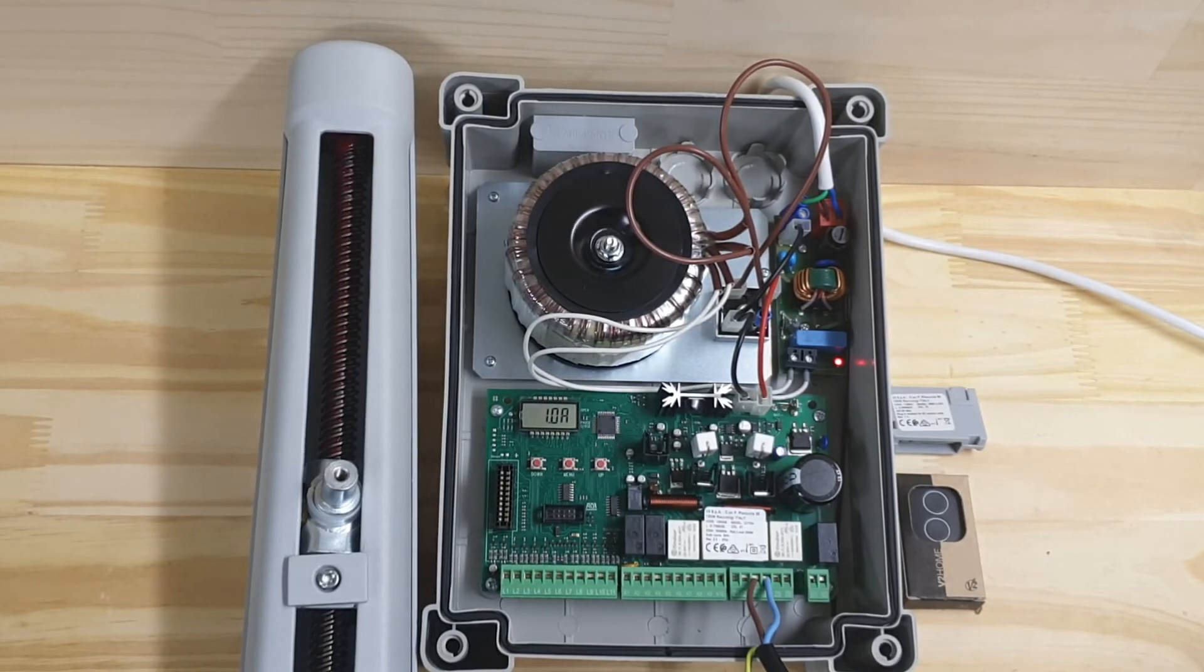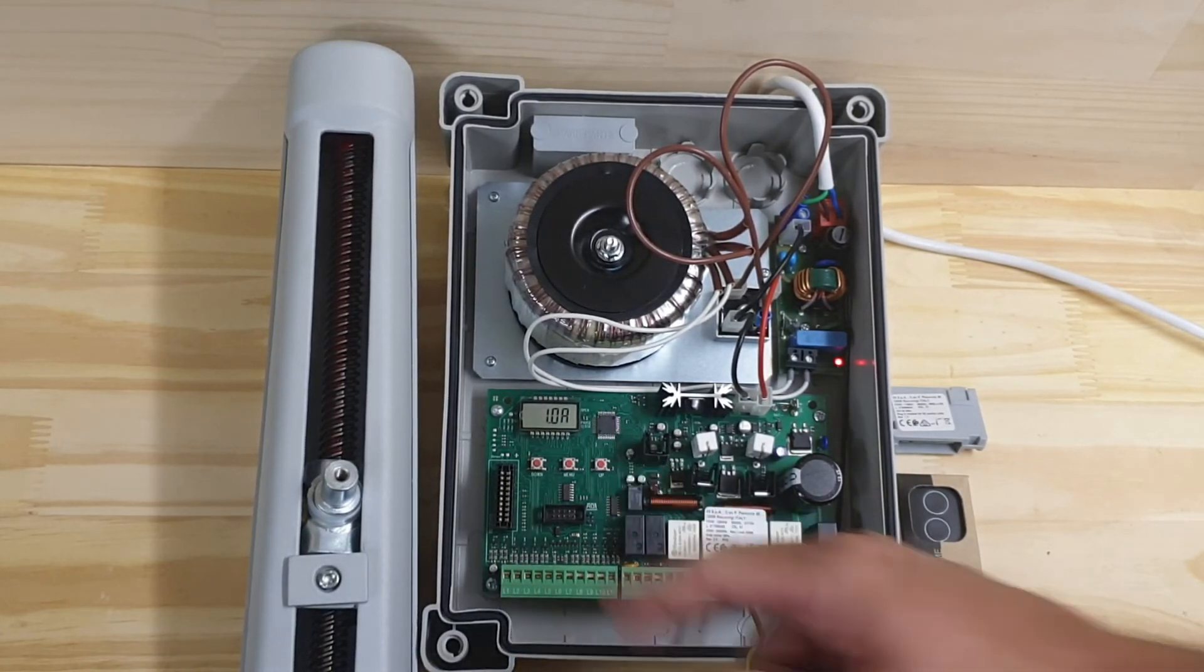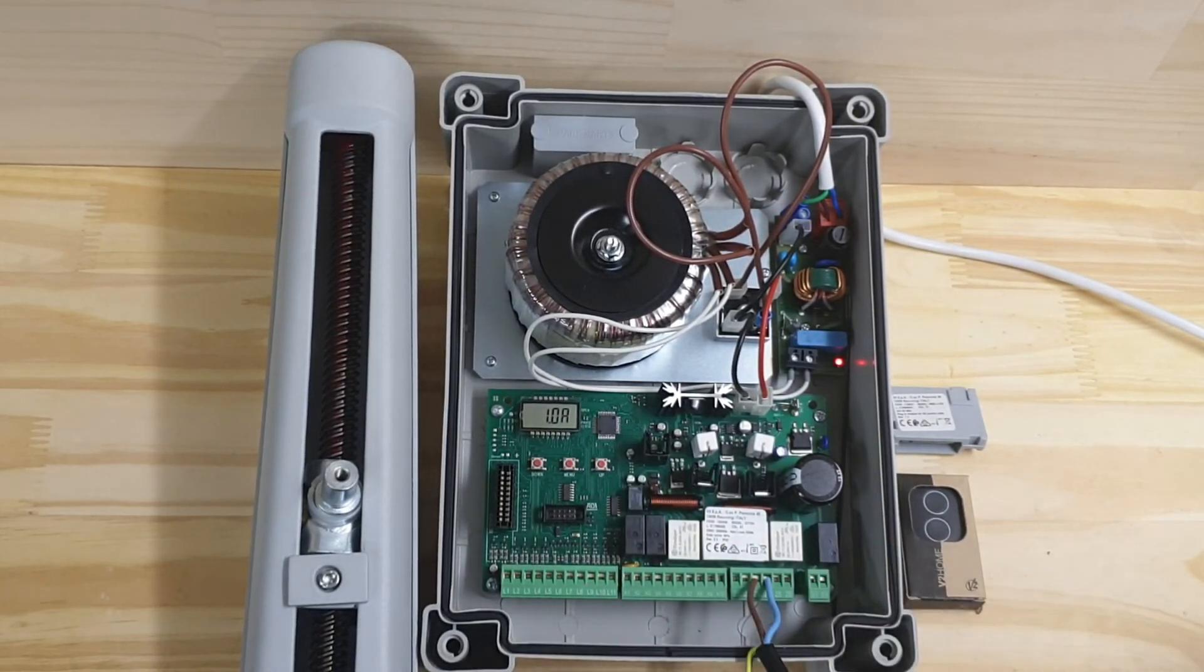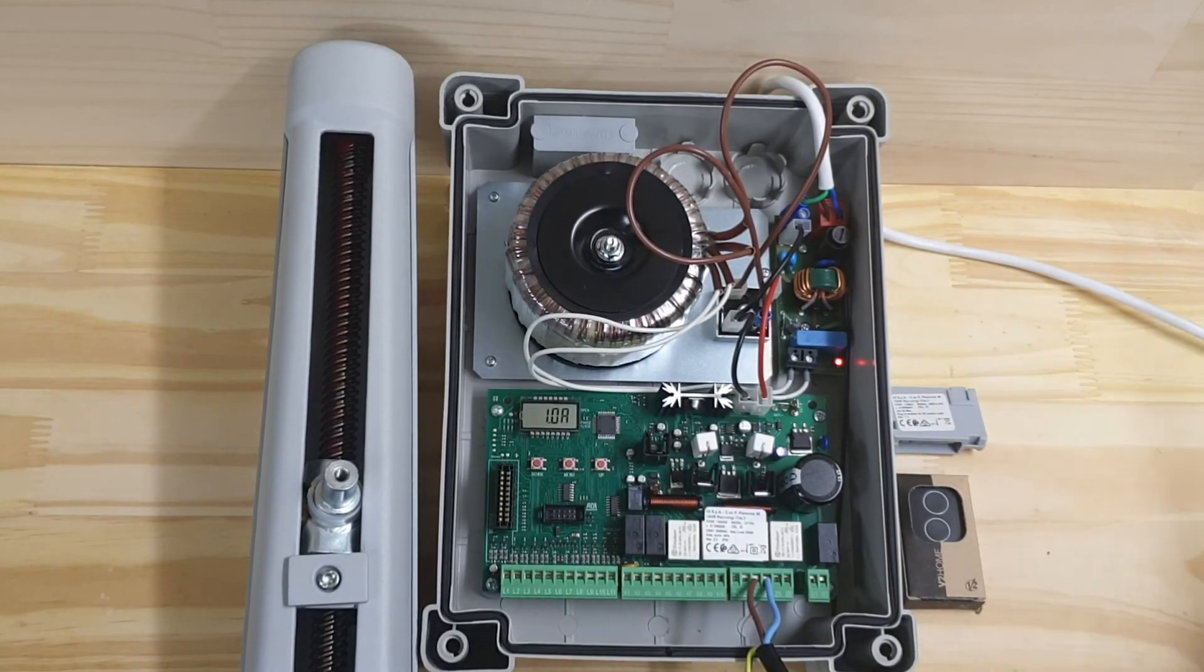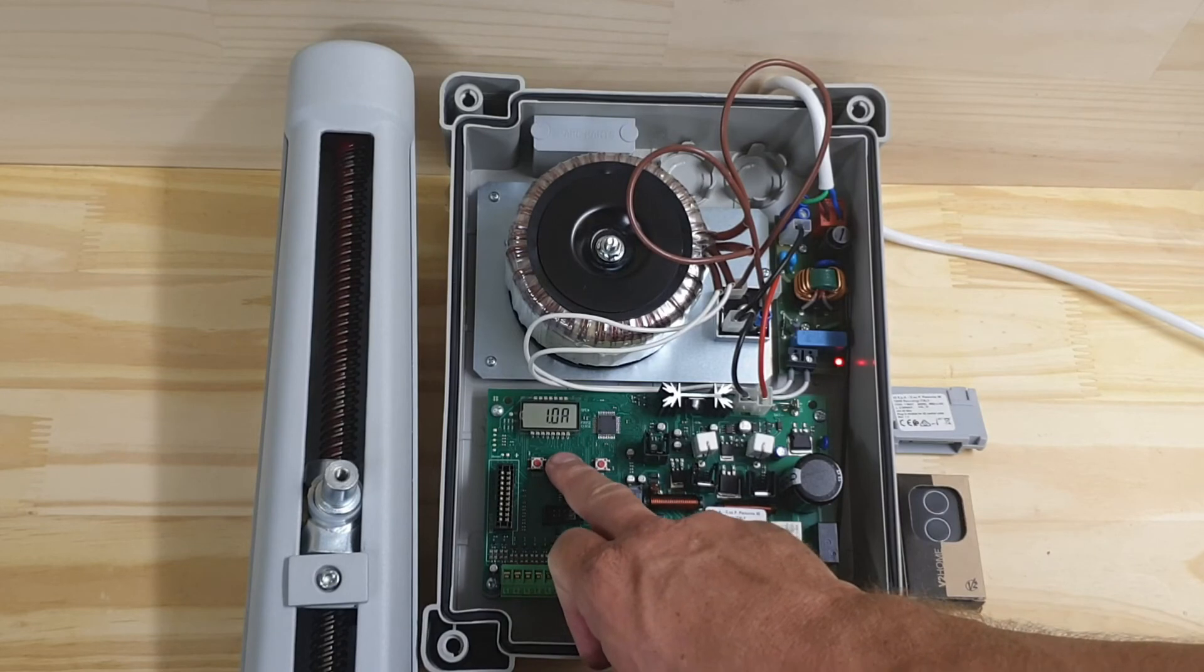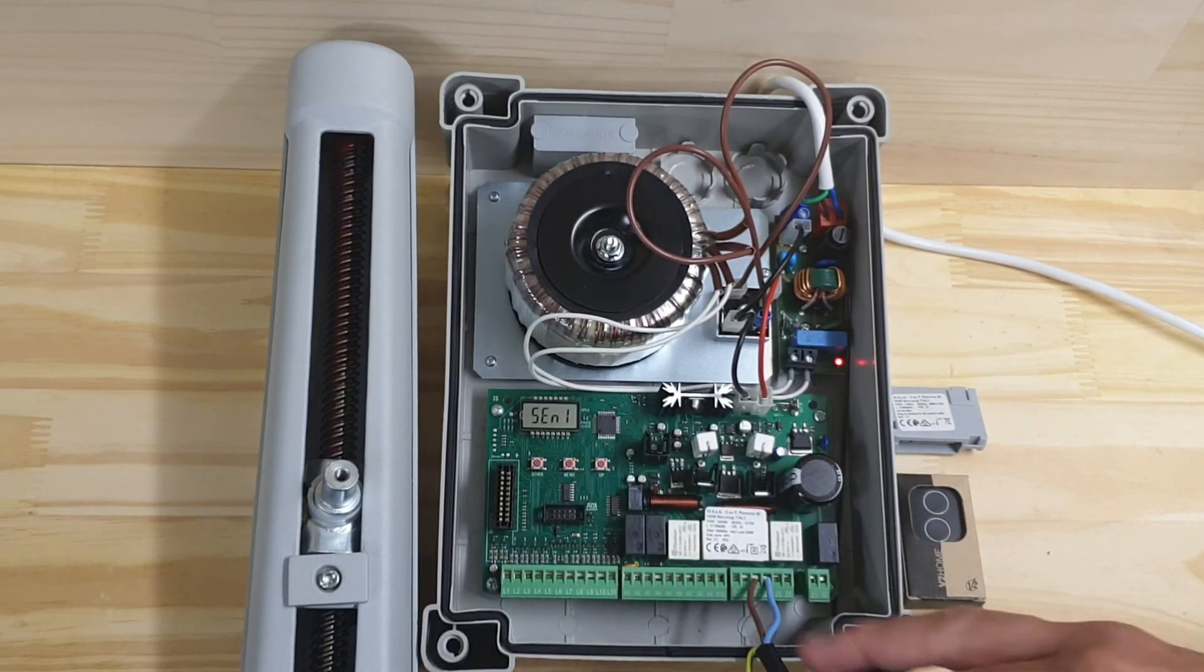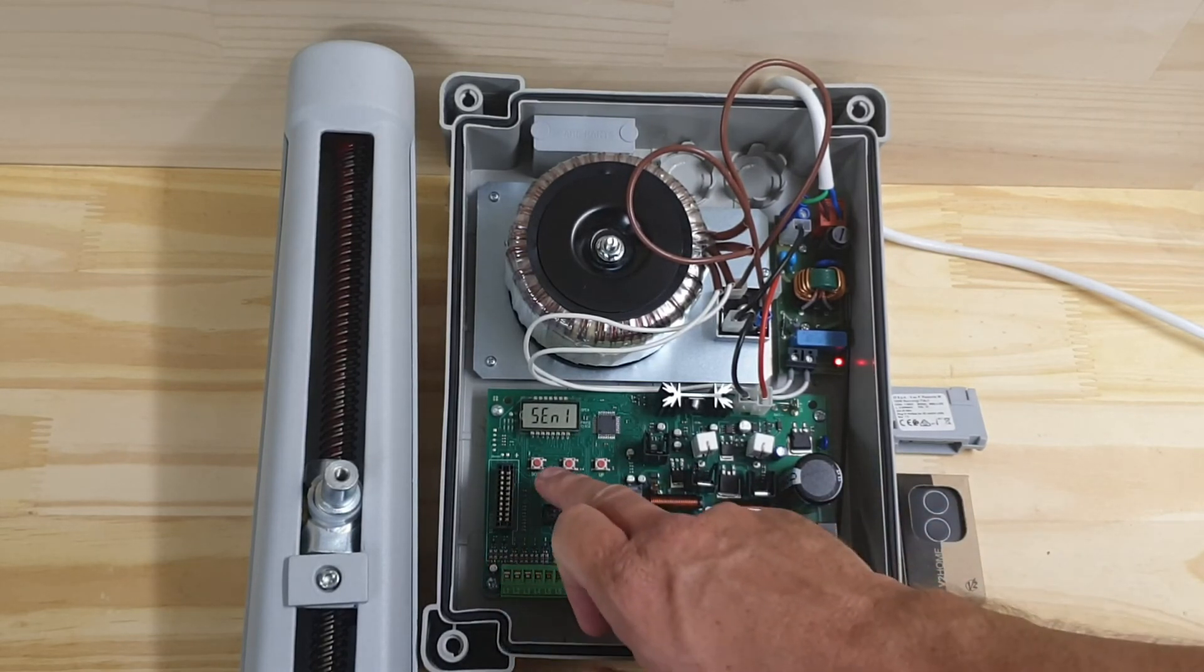And there we go. So what it's told me is it's only drawing one amp, so that's our sensitivity setting, and I'm just going to accept that. And I'm just going to go down to save the setting.